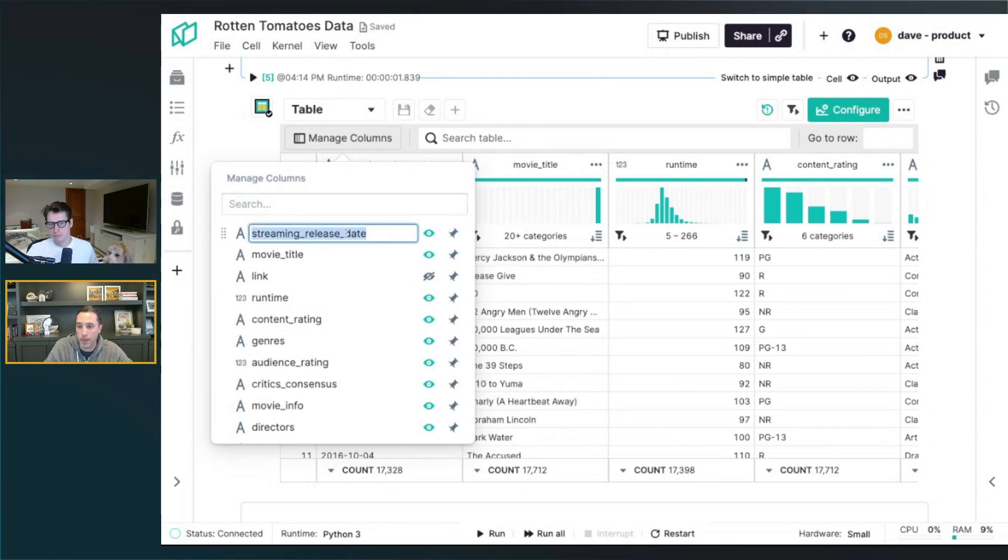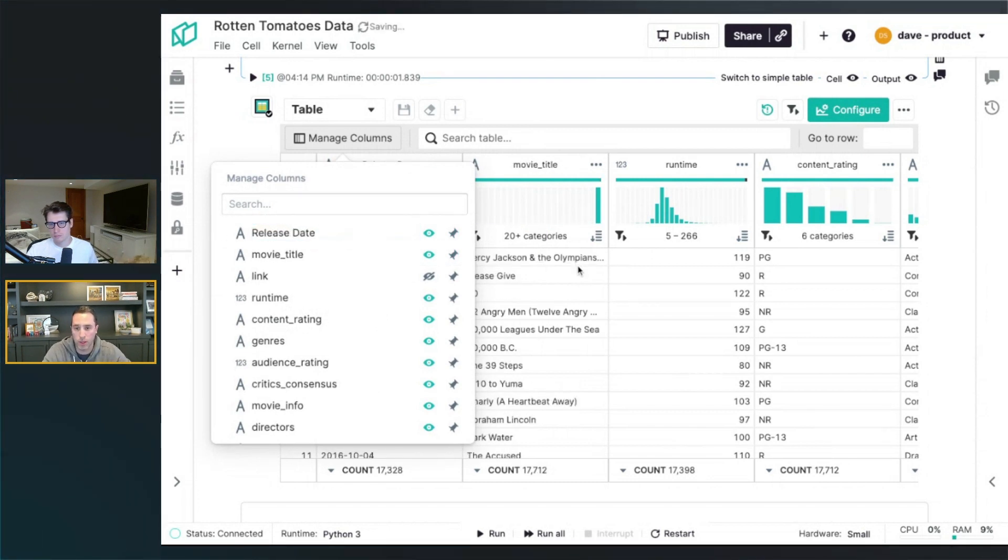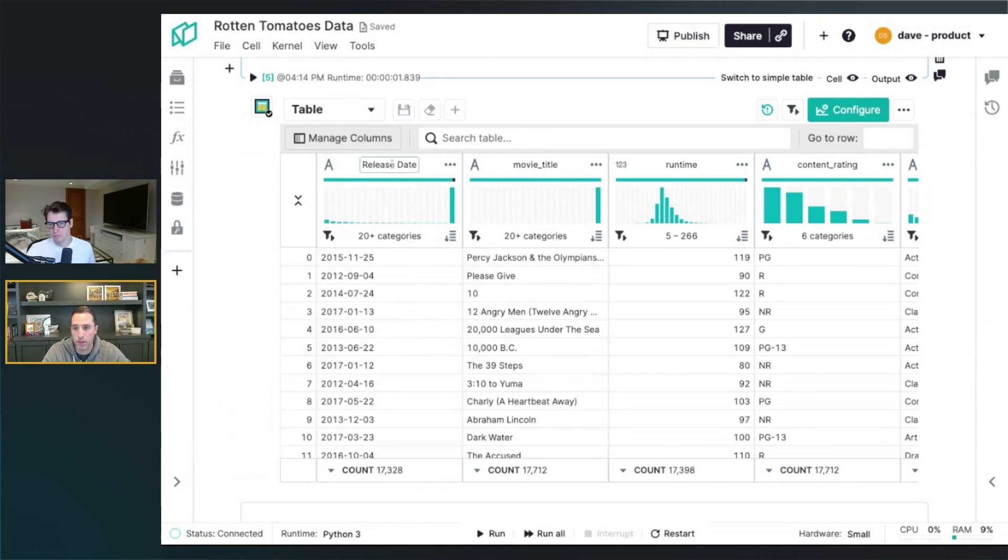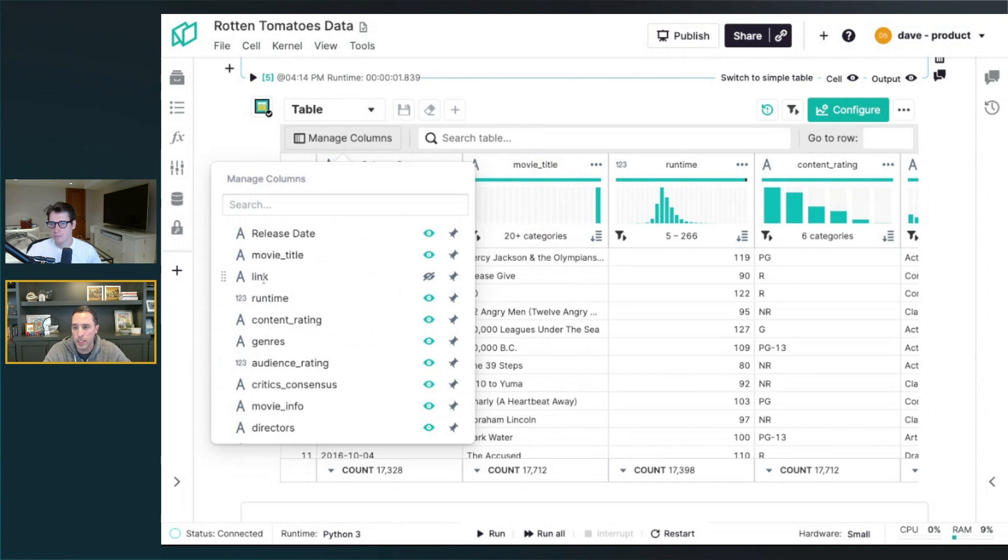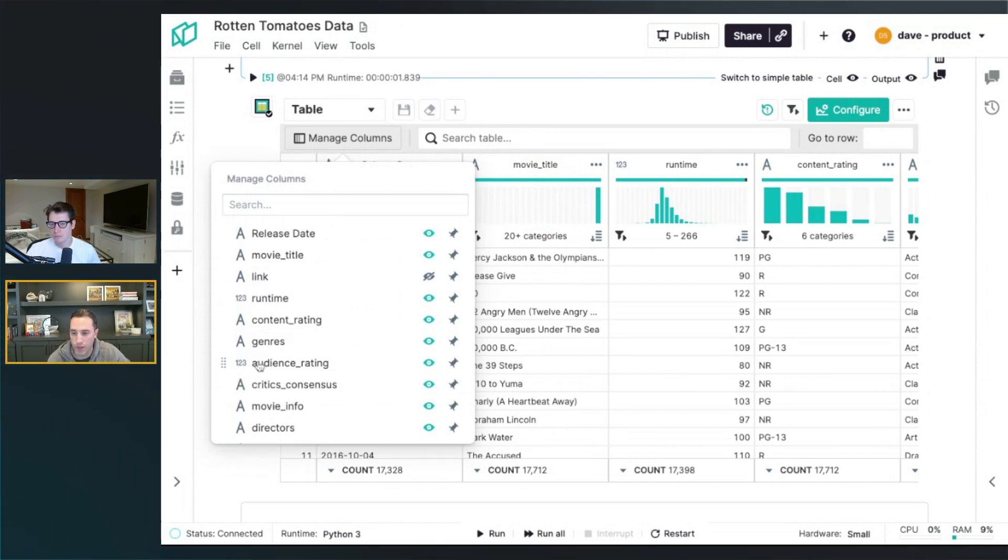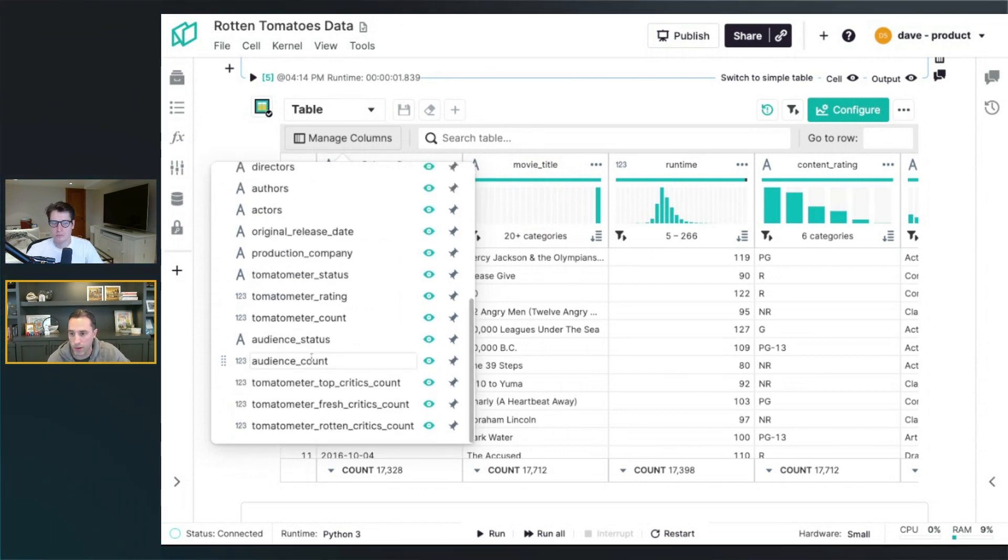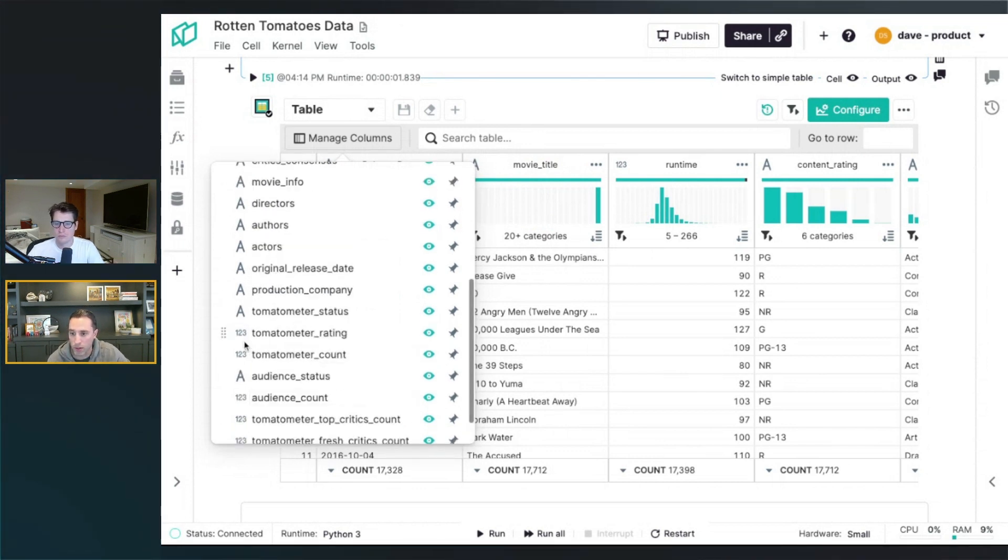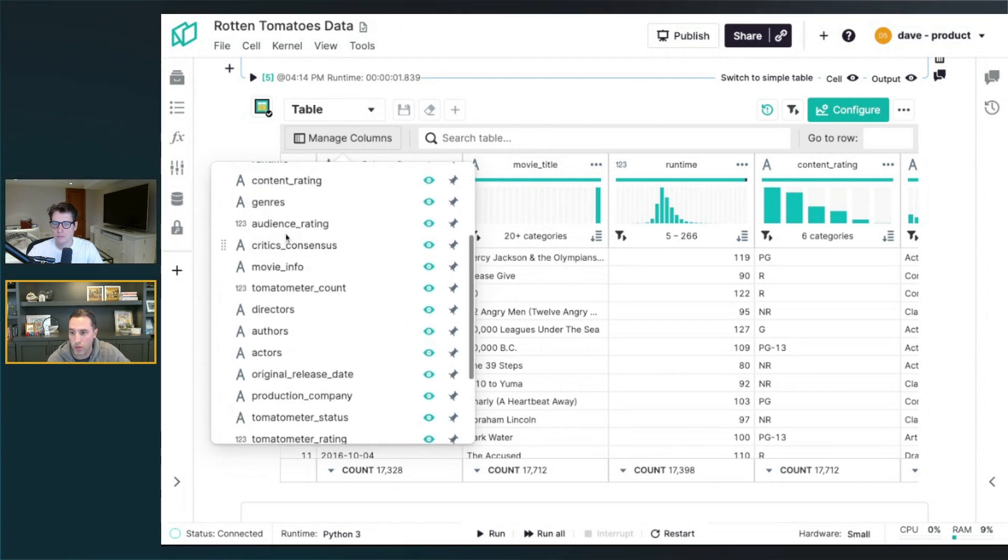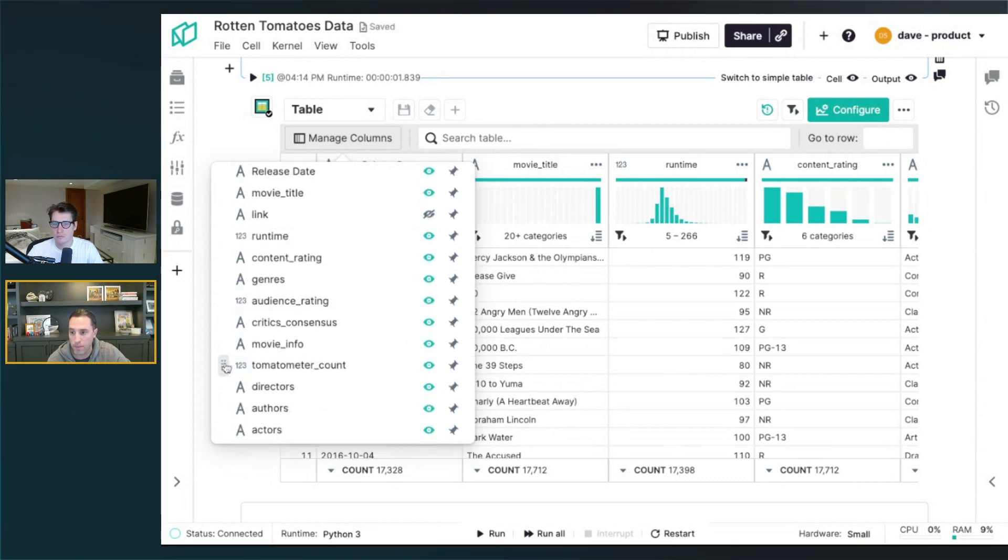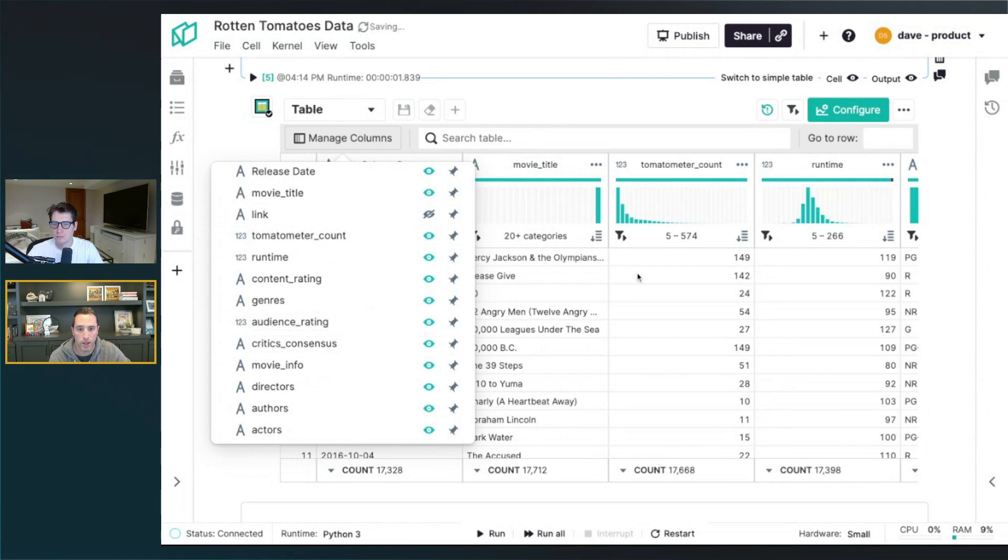I can rename it. So I can say, I want to call this one the release date instead of the underscores in there. You can see it's updated there. You can also do it from the top of the column there as well. And then you can reorder things. If I saw a field that was down here below, like the tomato meter count, I can drag that one up and include it next to some of the other metric columns that I want to play with up here.